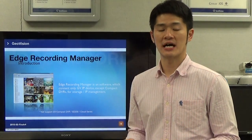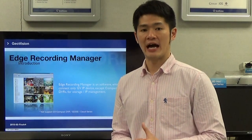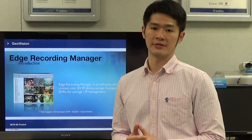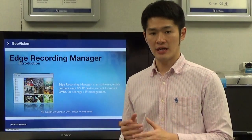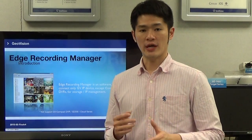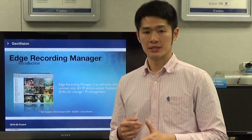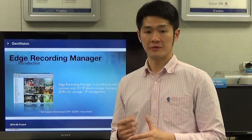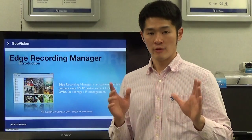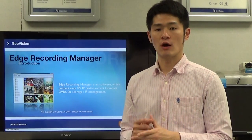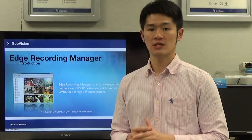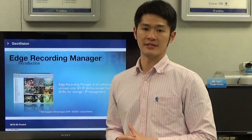So what is Edge Recording Manager? Edge Recording Manager is a software designed for recording management of remote GVIP cameras and target security cameras. It is an integrated interface you can access for live view, assign an IP camera to record to a NAS server, and playback video, and view the storage space without going to each host's web interface.